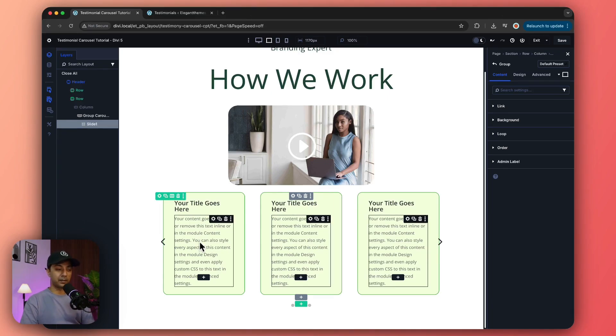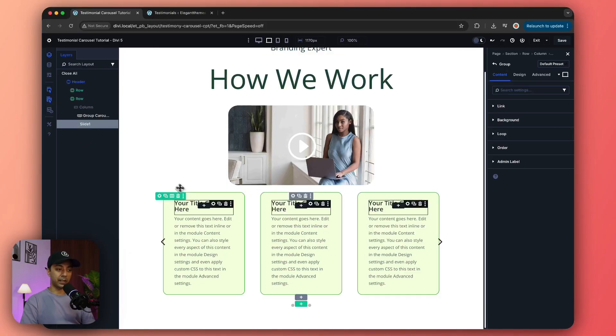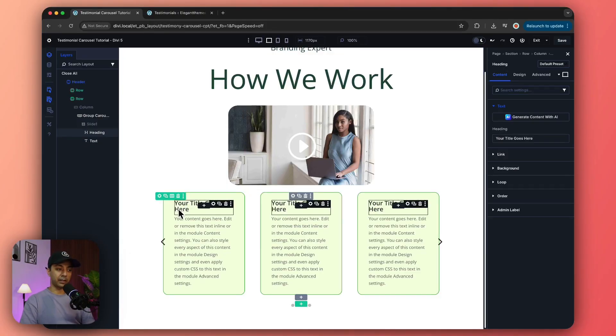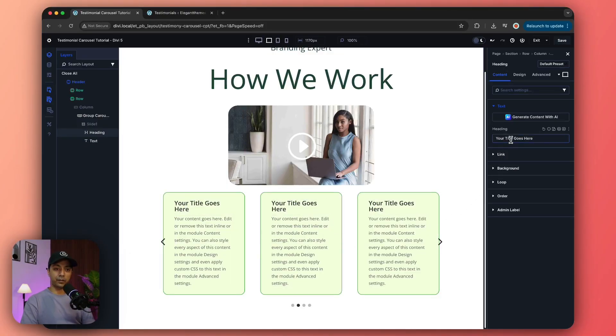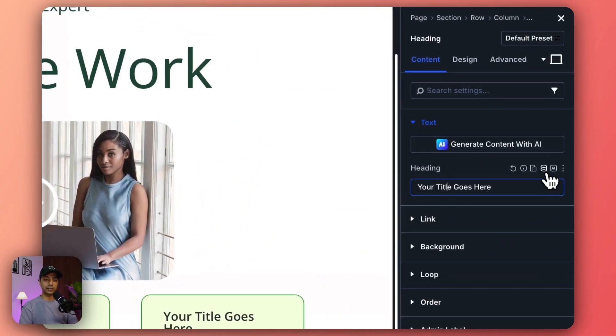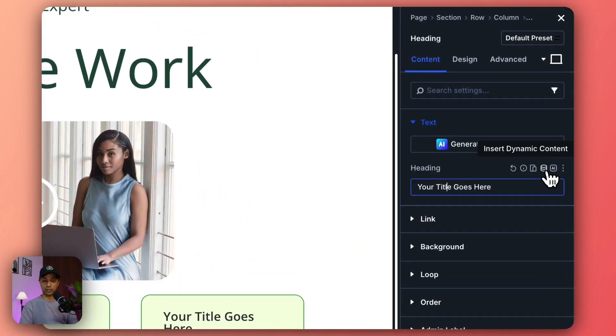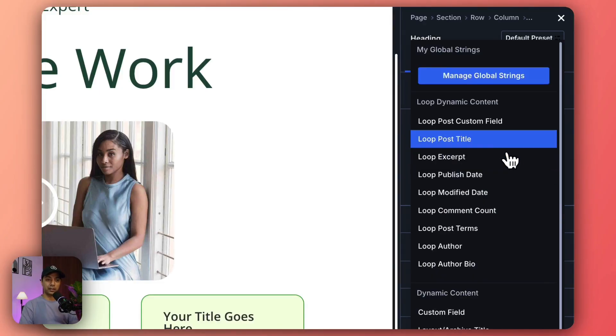Once again, we're on our slide one. Let's click on our title and we go to heading. This is the heading text, but we're going to link this to our dynamic content. Here it is - insert dynamic content. Let's click on this option and we choose loop post title.